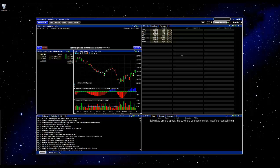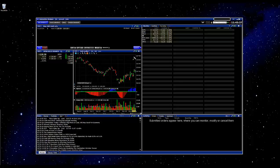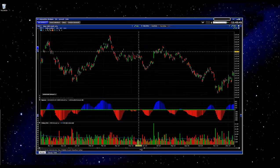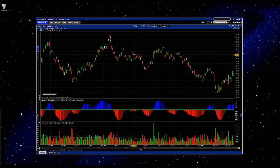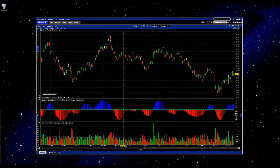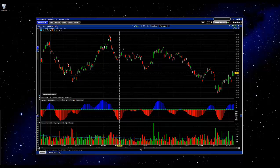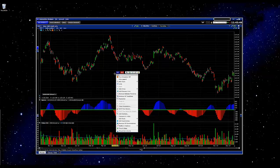Hi there. In this video I'm going to explain how to add commentary to your charts in Interactive Brokers. What we're going to do first is maximize the chart cell by clicking this icon. Now that we have the chart full screen, I'm going to right-click anywhere on the blank space in the chart and choose 'Add Commentary'.